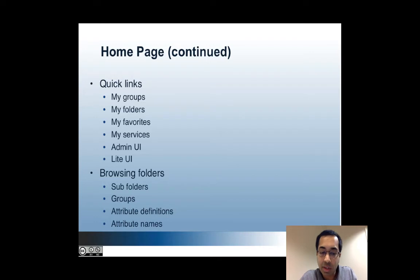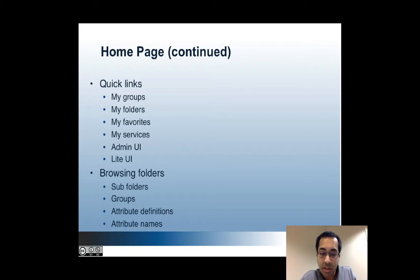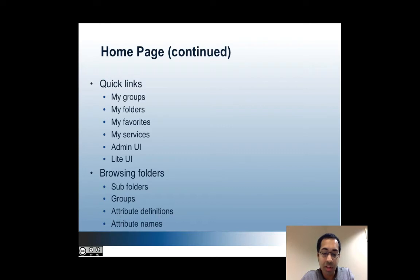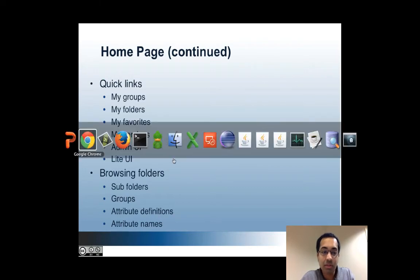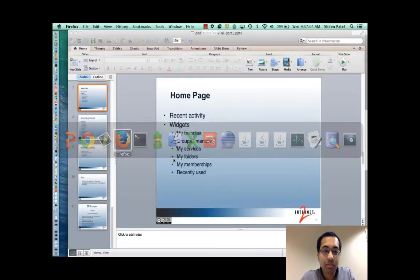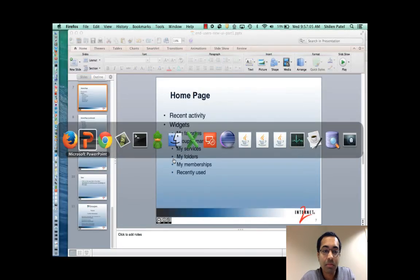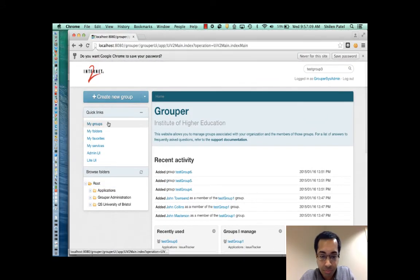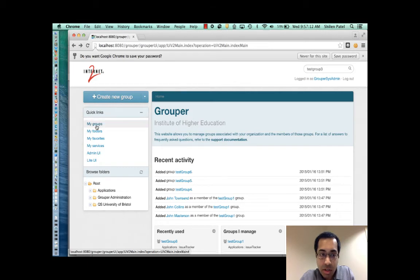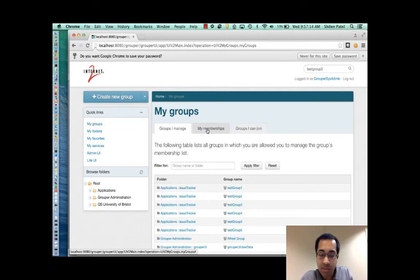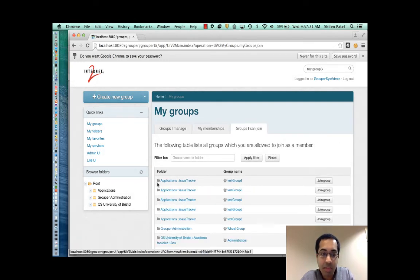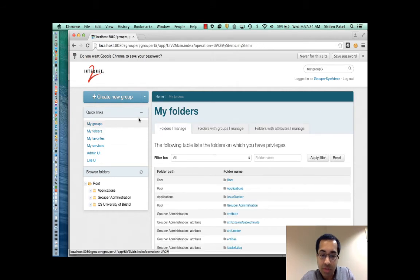So next I'll talk about quick links. This is a list of convenience links. Some of these are similar to the widgets, but the links are there even if you're not on the homepage. My groups shows the groups that you can manage. And so if I click on that, there are also tabs for my memberships and groups that I can join.